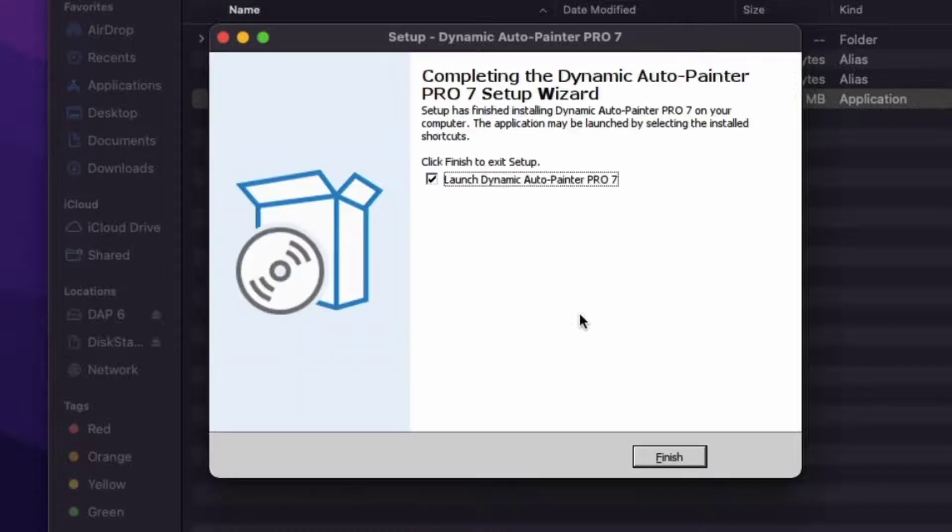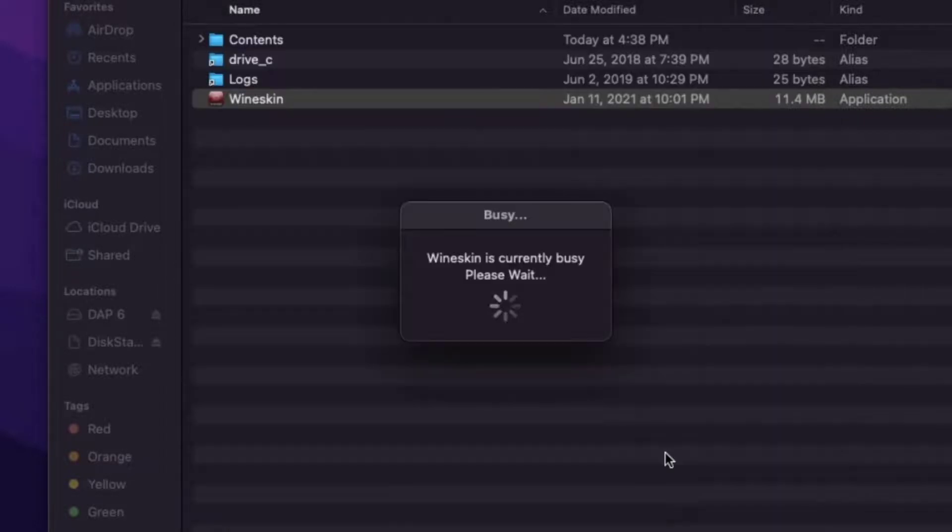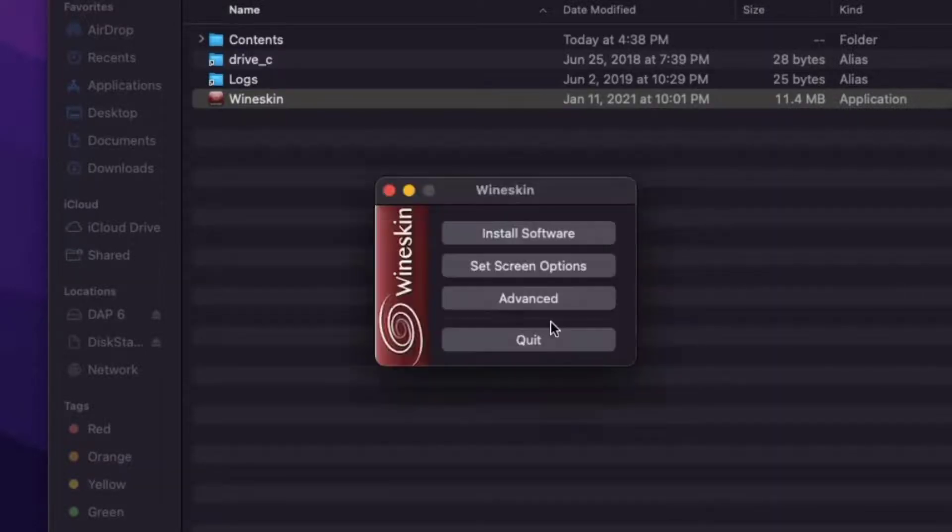Disable Launch Dynamic Auto Painter 7 for now. Go to Advanced.